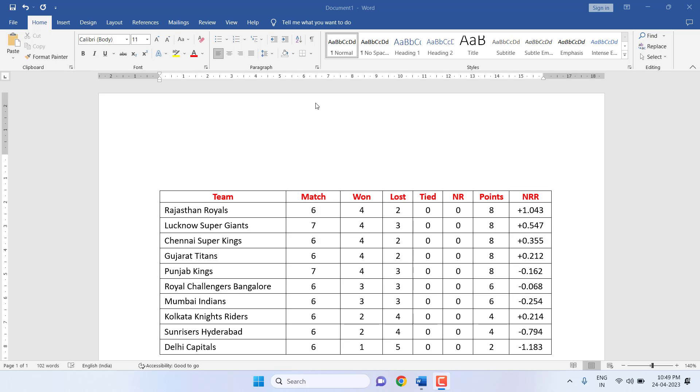Hello guys, welcome back. This is MJ. In this video I will show you the most important shortcut keys for MS Word tables. First, let's see how to insert a table using a shortcut key.